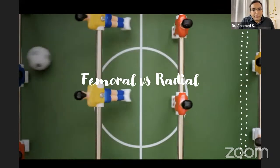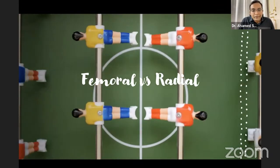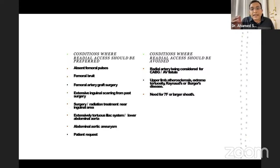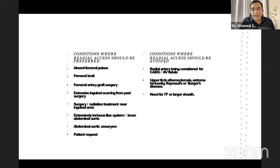Conditions where radial access should be preferred: absent femoral pulse, femoral bruit, femoral arterial bypass graft, and extensive inguinal scarring. Conditions where radial access should be avoided: when the radial artery is being considered for CABG or AV fistula correction, upper limb atherosclerosis, extreme vessel tortuosity, small radial artery, Raynaud's or Buerger's disease (never use radial approach). If a sheath larger than 7 French is needed, prefer femoral approach.